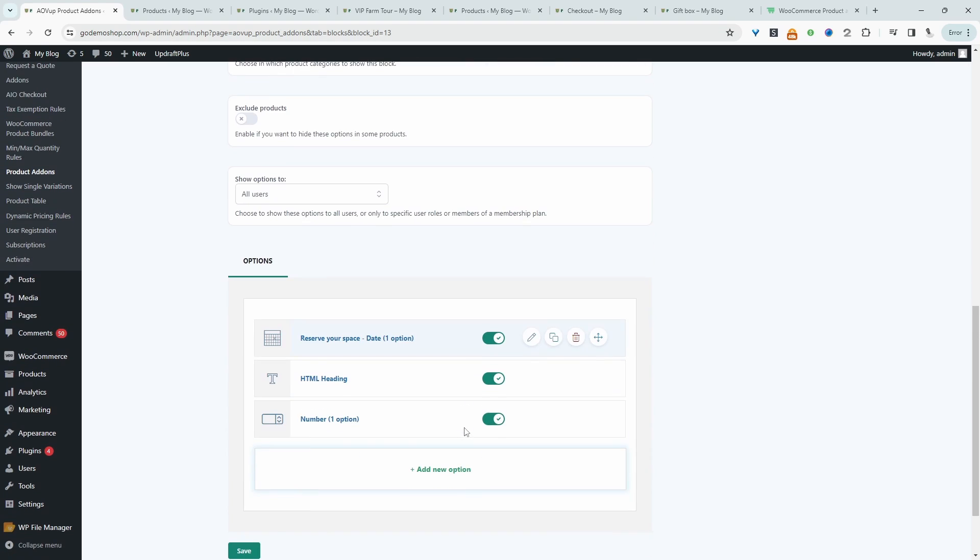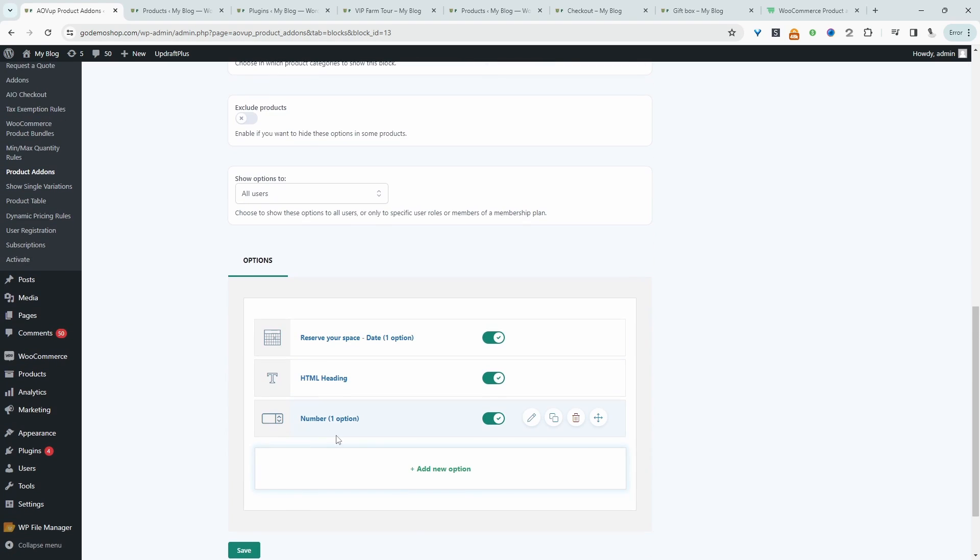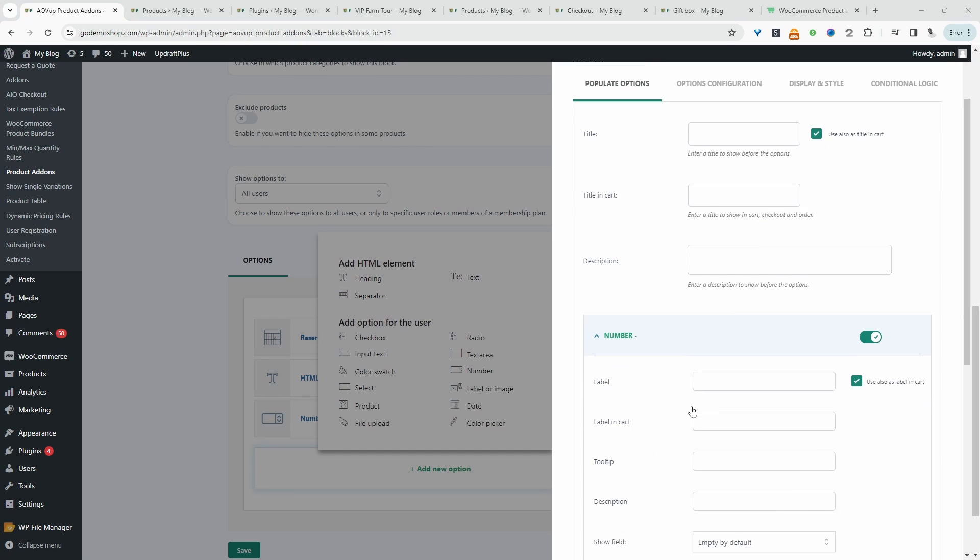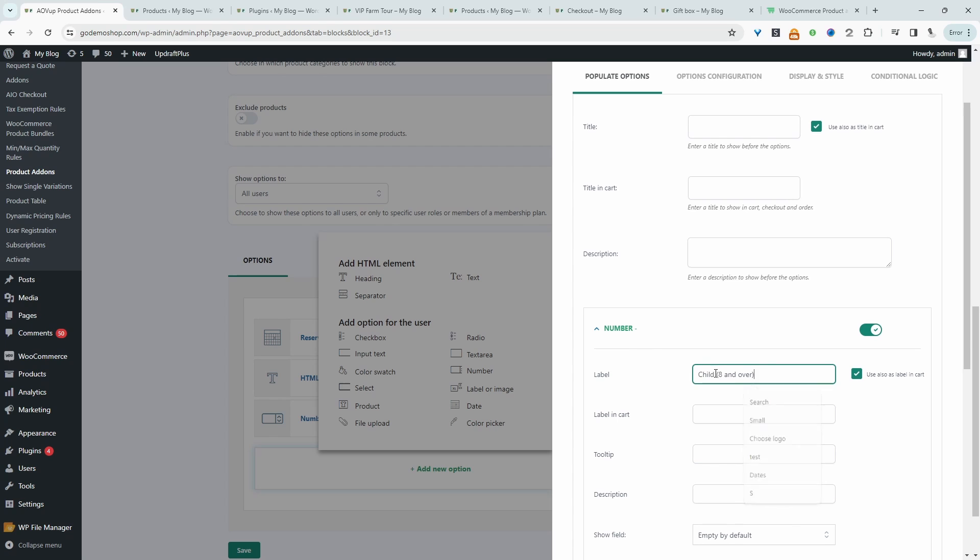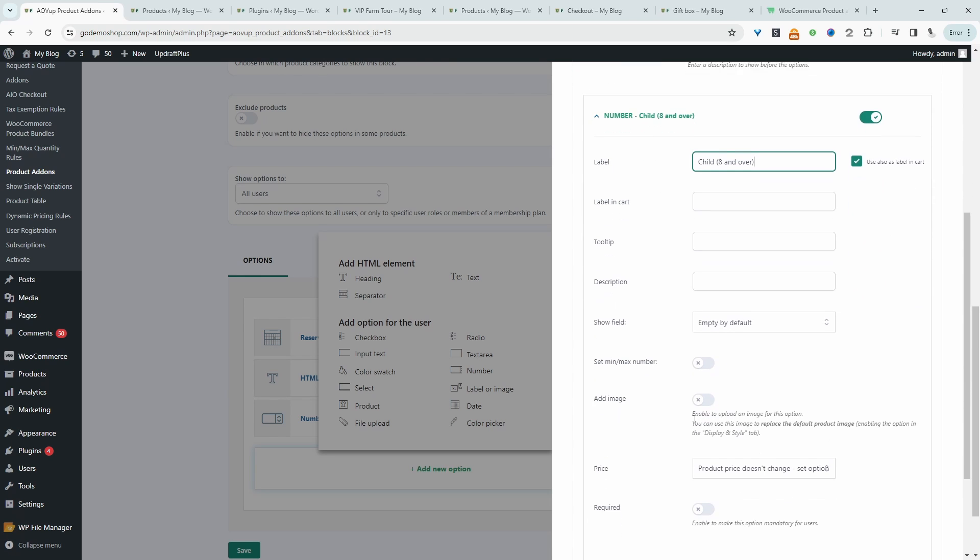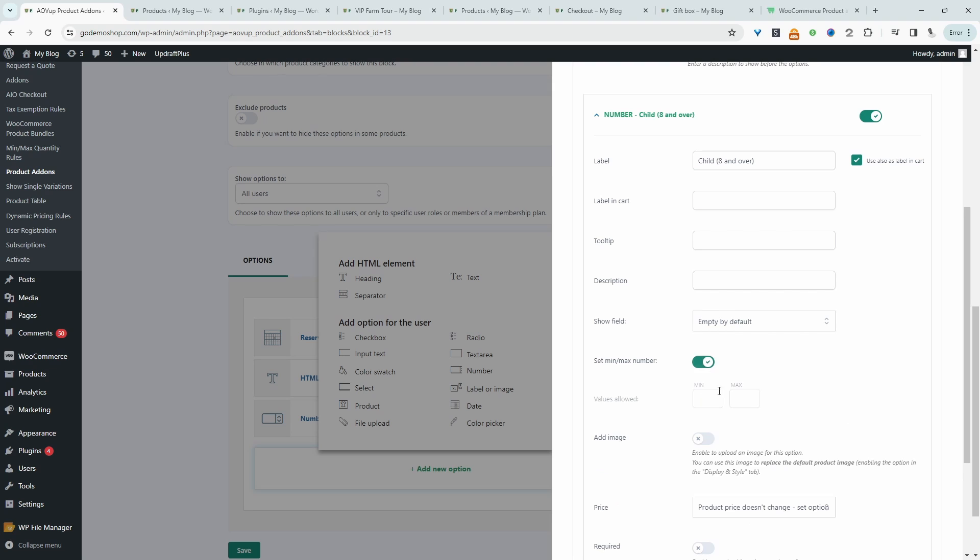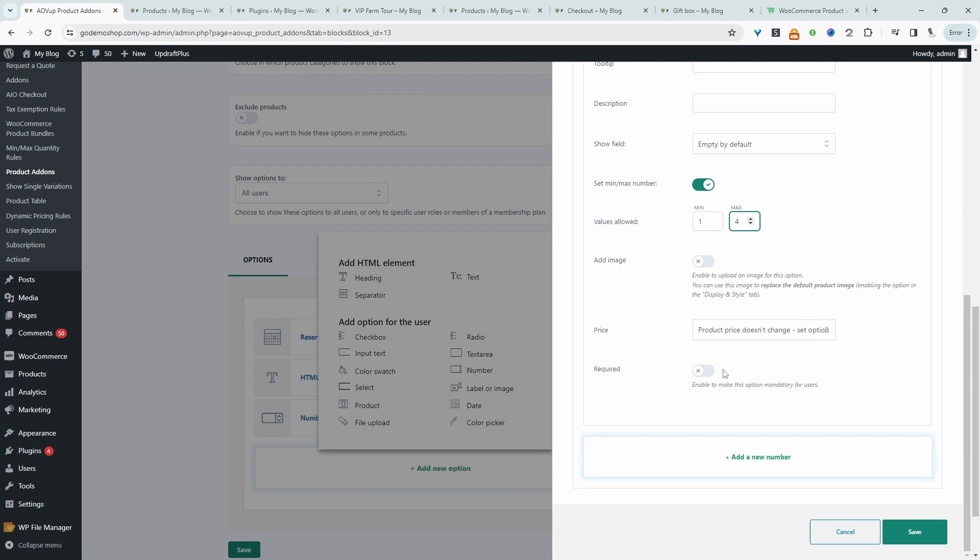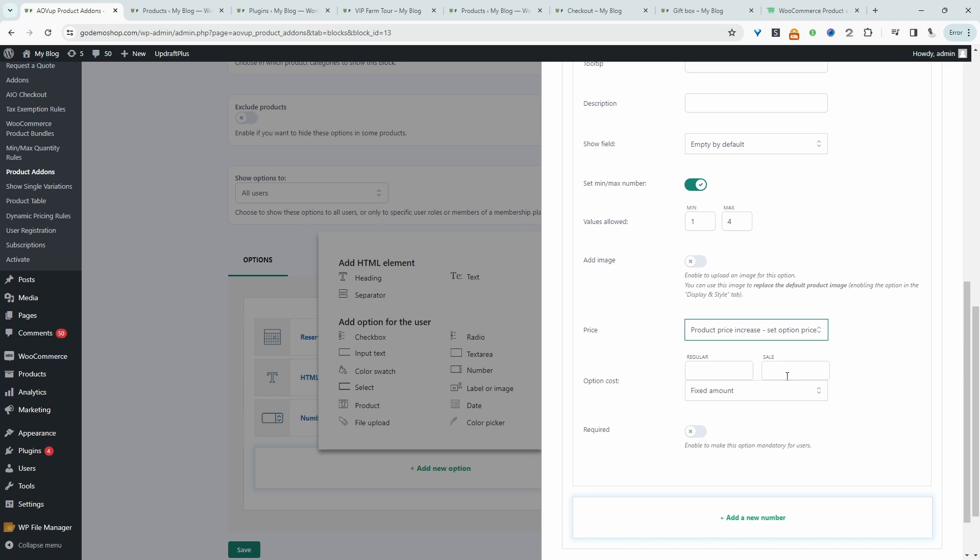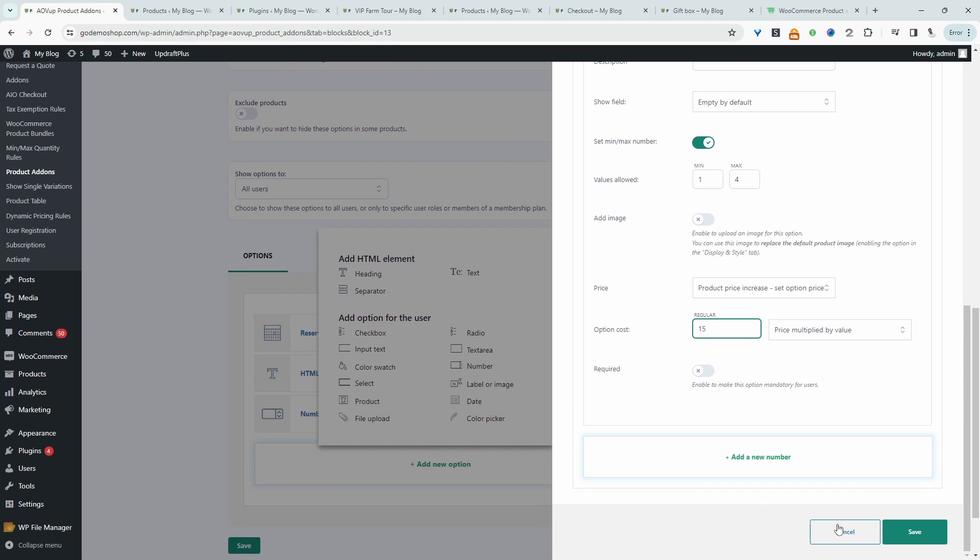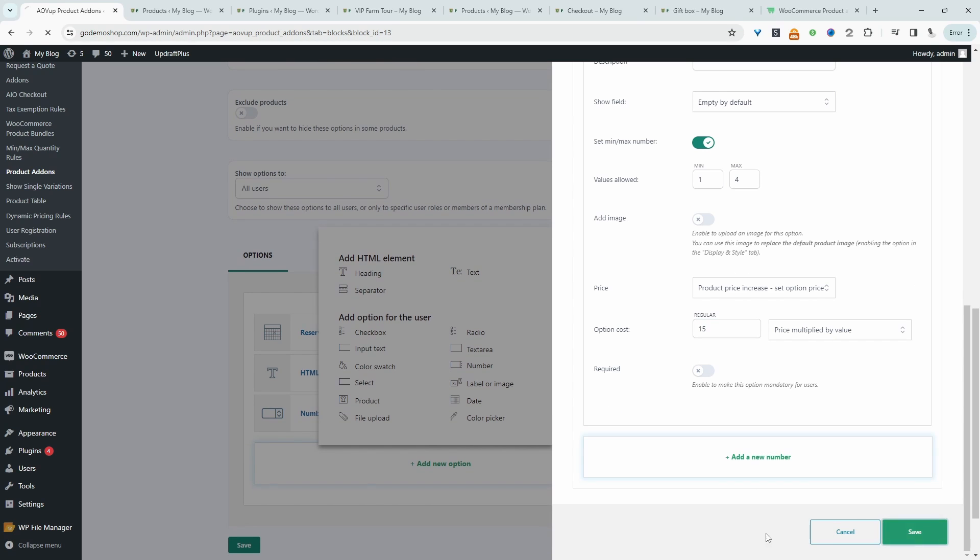And then I'm going to create another number field. This time it will be for children. So we'll click add new option. And then again, this is a number field. And then for the label, we'll say child, eight and above. And we'll basically just replicate what we did with the last field. So we can set a minimum amount, a maximum amount, maybe four child per group. And let's change the pricing. So the price will increase and it will be multiplied by a particular value here. For children to have the VIP experience, we'll charge $15 per child, and then we'll just save.